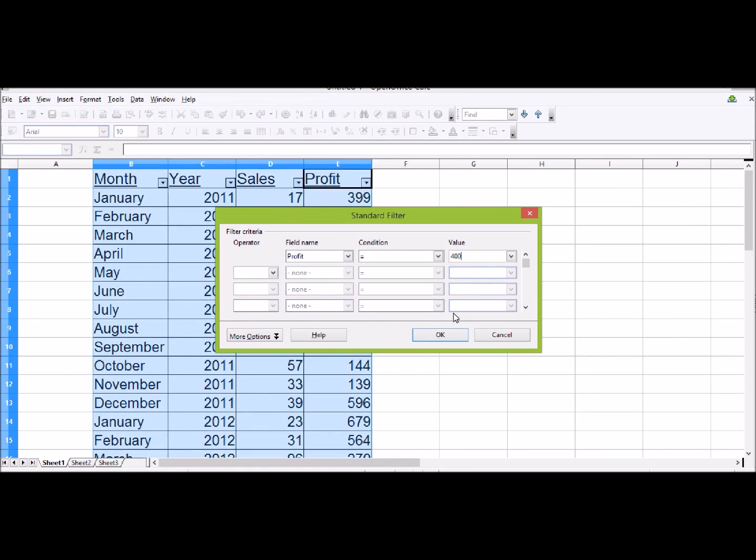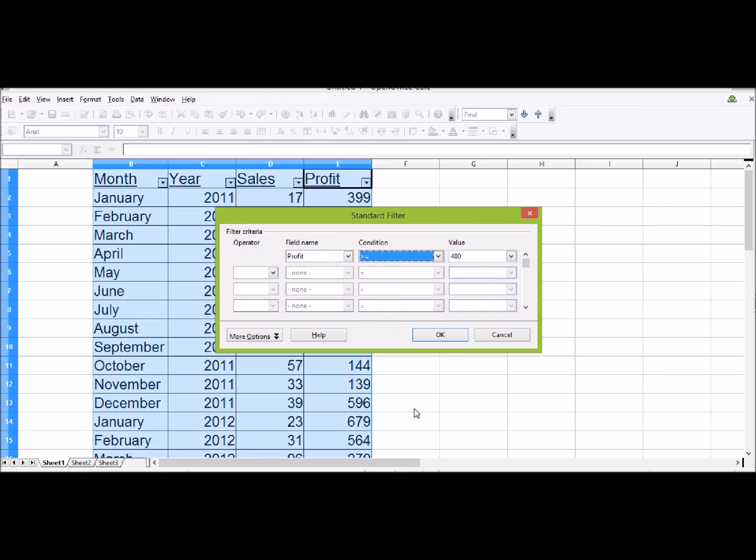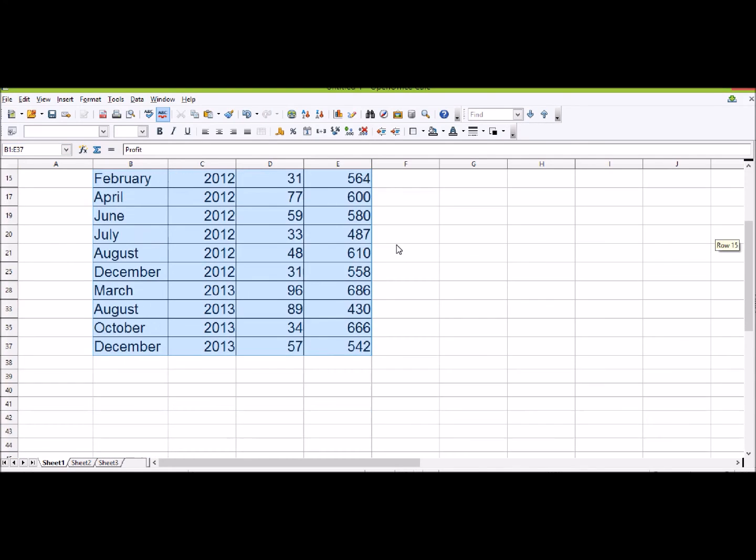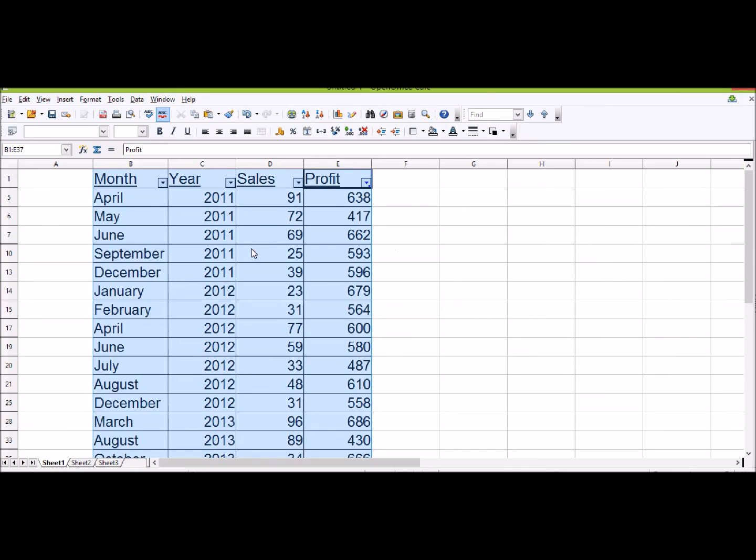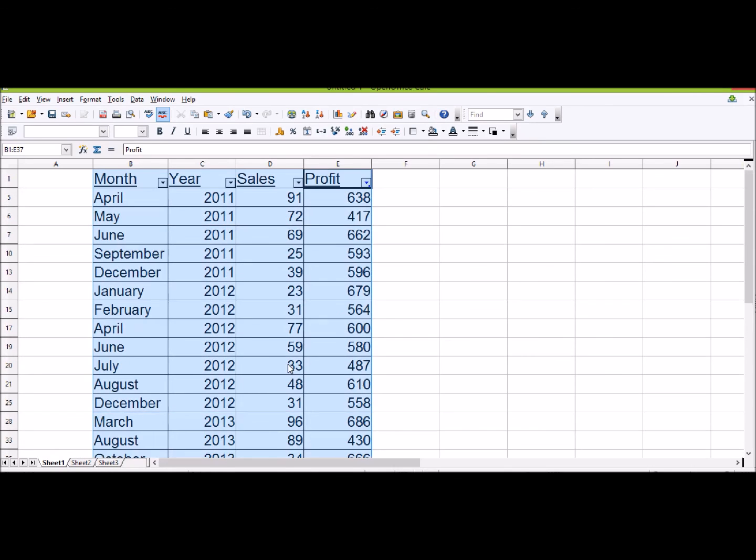I can do exactly the same thing here. So Profit equals... I don't want equals, I want greater than or equal to 400 pounds. And there they all are. This time I've got results from 2011, 2012, and 2013.